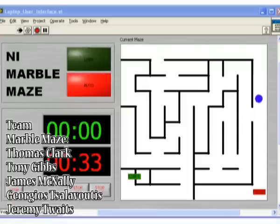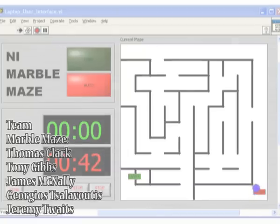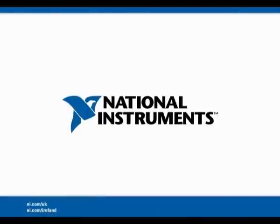This is only a small taste of what graphical system design can do. As our targets are reconfigurable, new modes and improved control algorithms can be deployed. Thank you for watching our video for the automated marble maze. I hope this has inspired you to take on more design challenges.